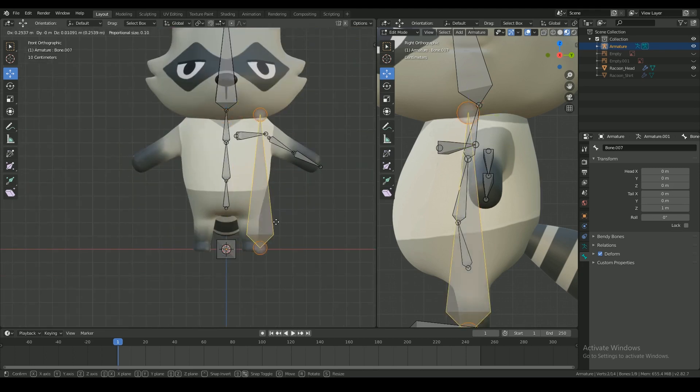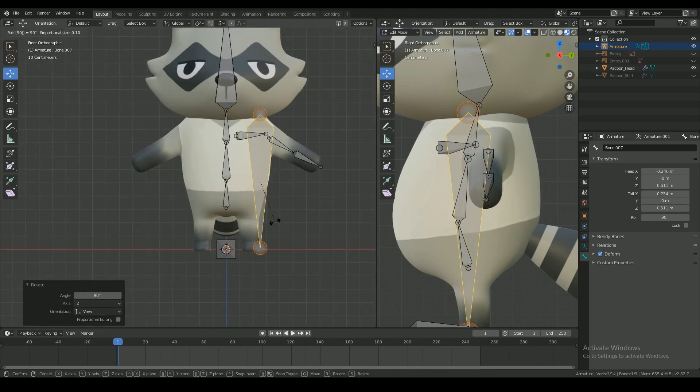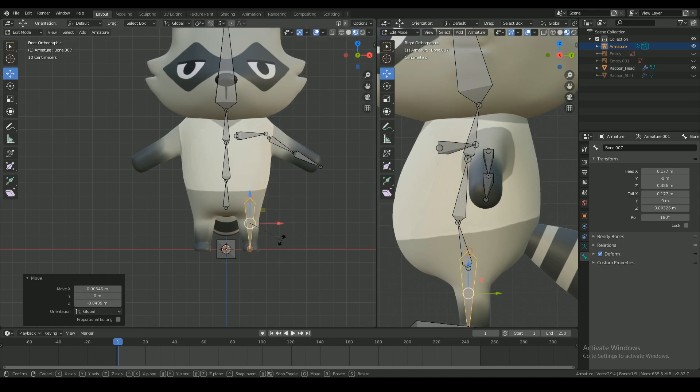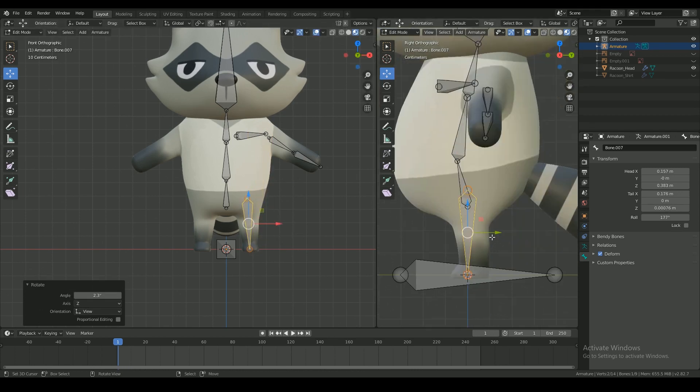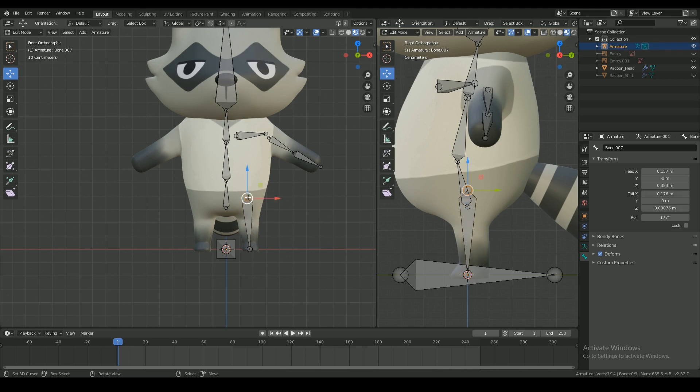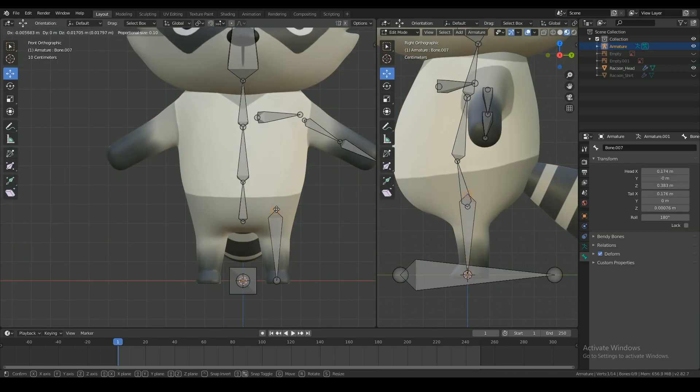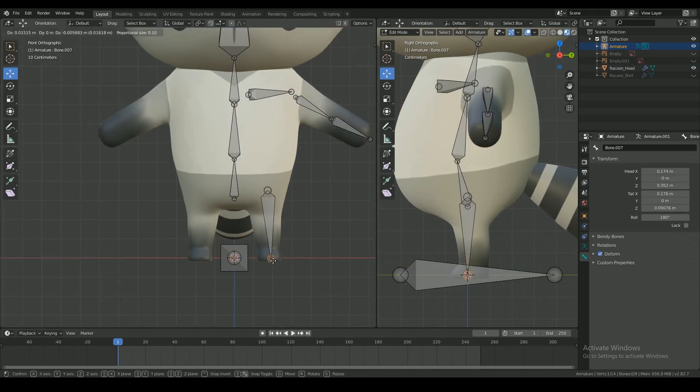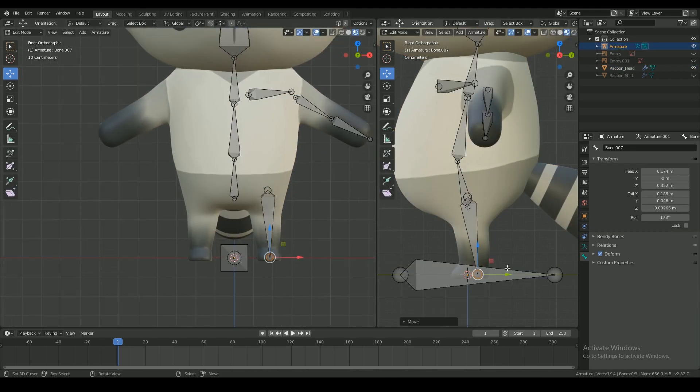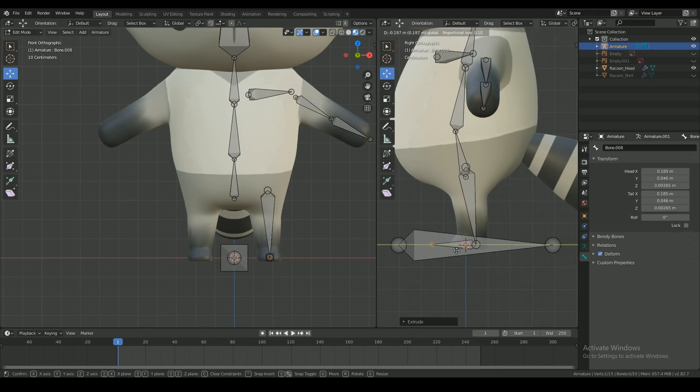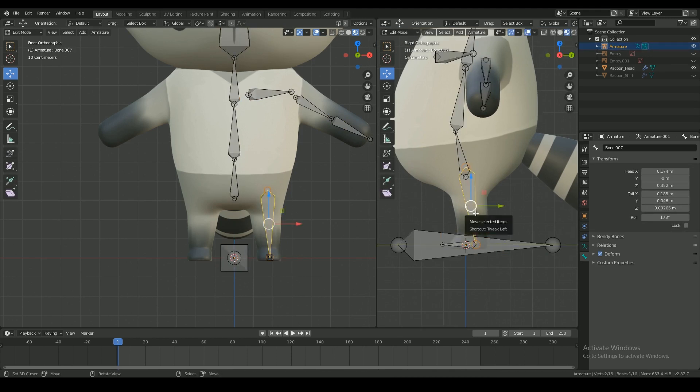Add another bone and do the same with the legs. When you're placing the bones, make sure to check if the placement aligns with the edge loops in the mesh for better deformation. Extend the foot bone and bring the knee forward a little.